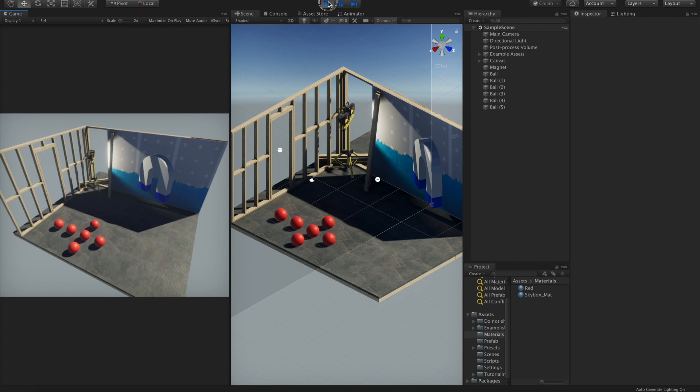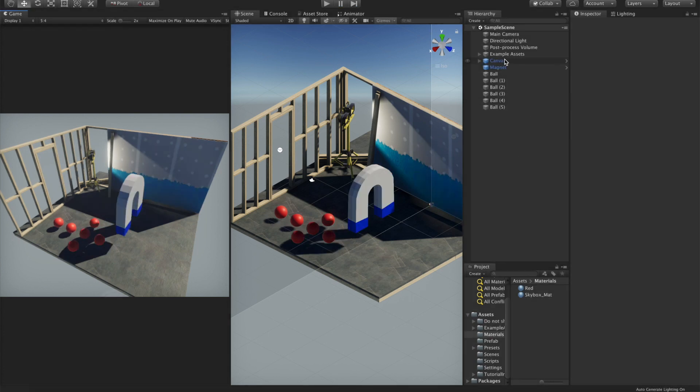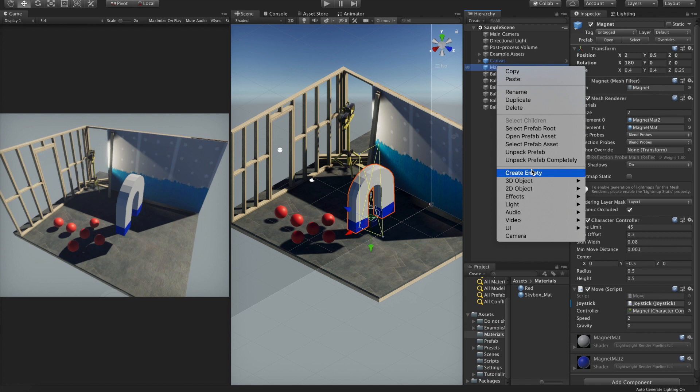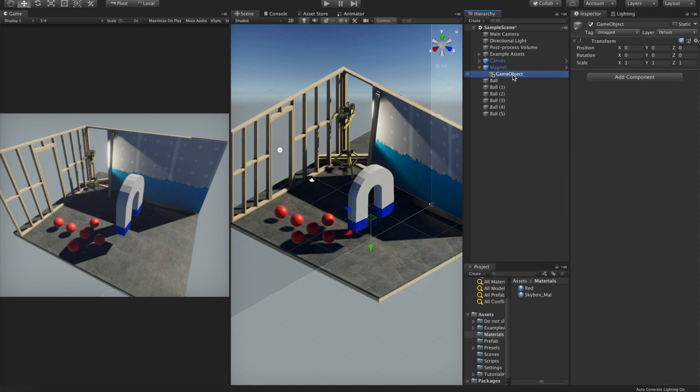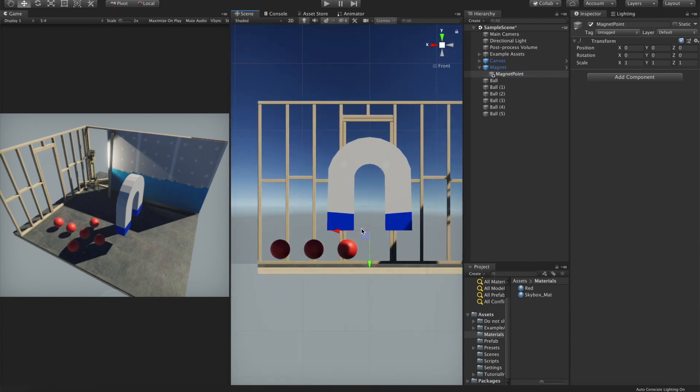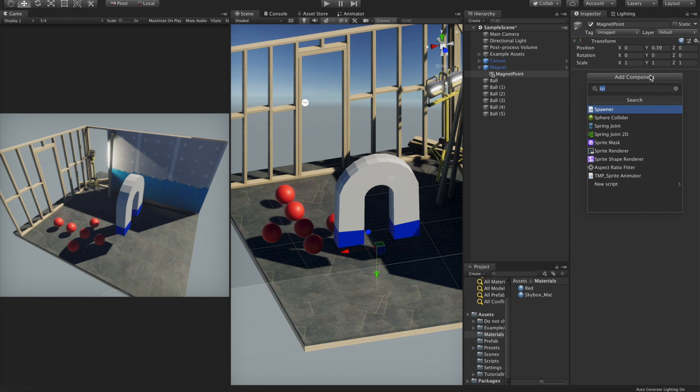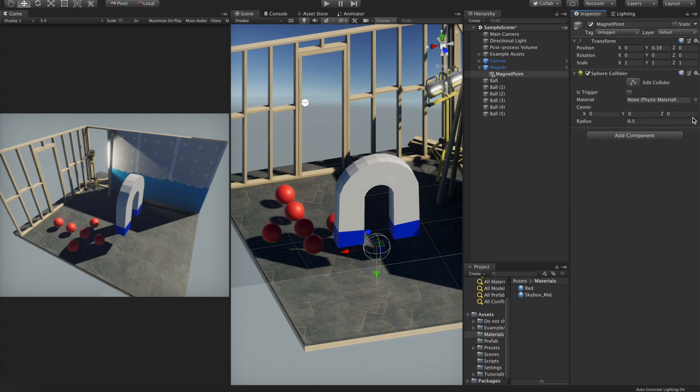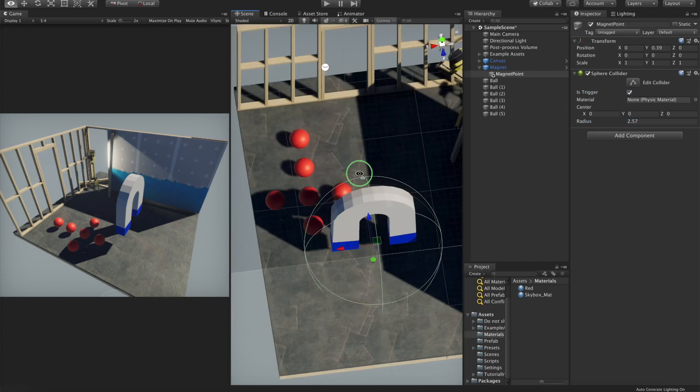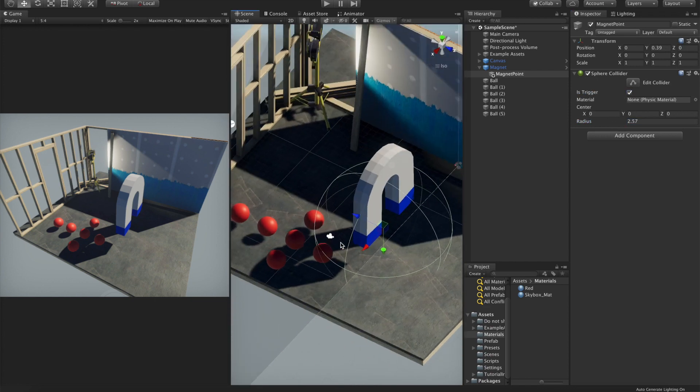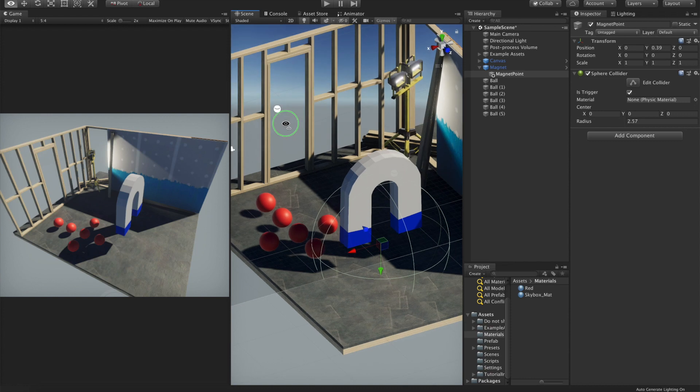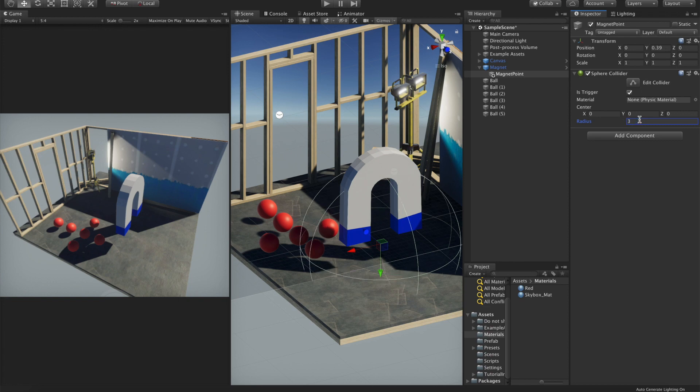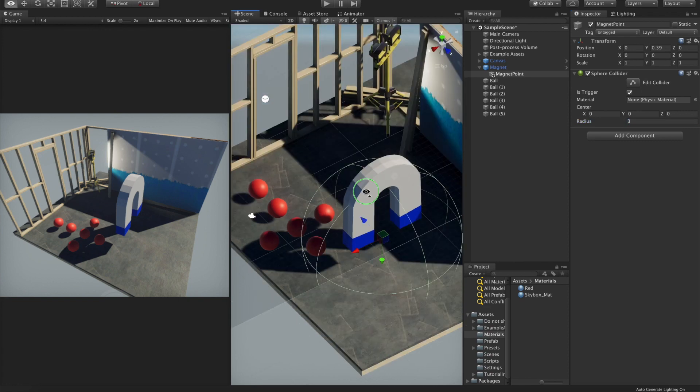The next step will be to create a child's transform which will be our magnet point or attraction point. Let's place it up here. We need a sphere collider here, make it a little bigger which will be the trigger. Each time you enter with this trigger into one ball, the ball will be attracted by it.